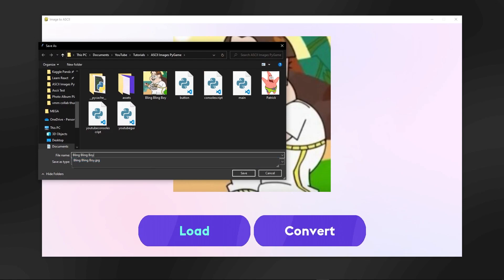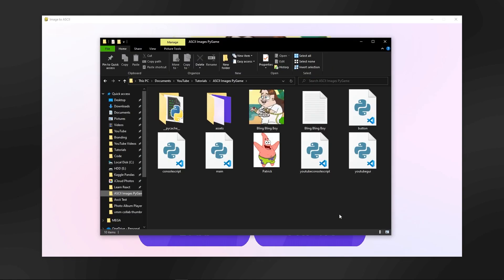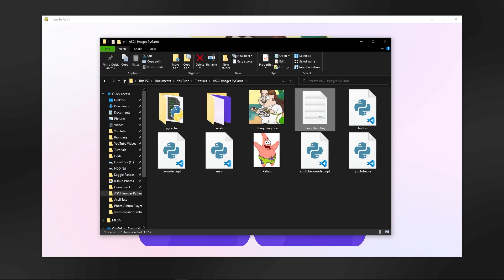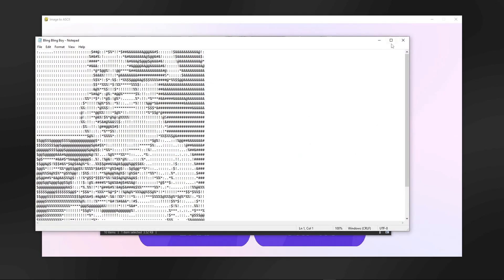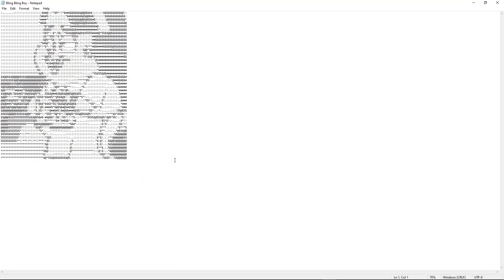Then you can go ahead and open up where you saved it, so I have it here. Here we have bling bling boy.txt, opening this up as you can see we have bling bling boy in all his glory. Let's get into the video.